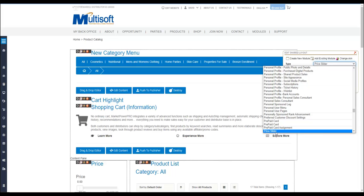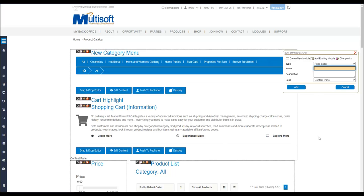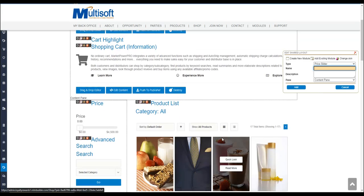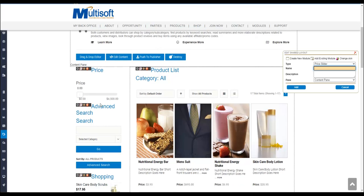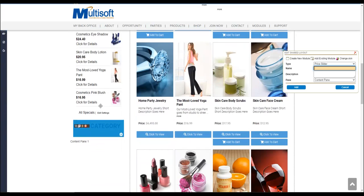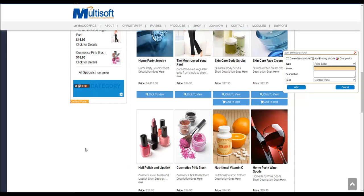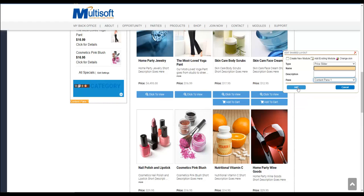It is called the price slider. Once that is completed, you can set a name for the module itself. Those names can be hidden from your users in the system through the settings for the module. At this point you're going to find out where you would like this pricing module to appear. In our case, that side box is called content pane 1, so you would want to switch that to content pane 1 and then go ahead and select the add button.